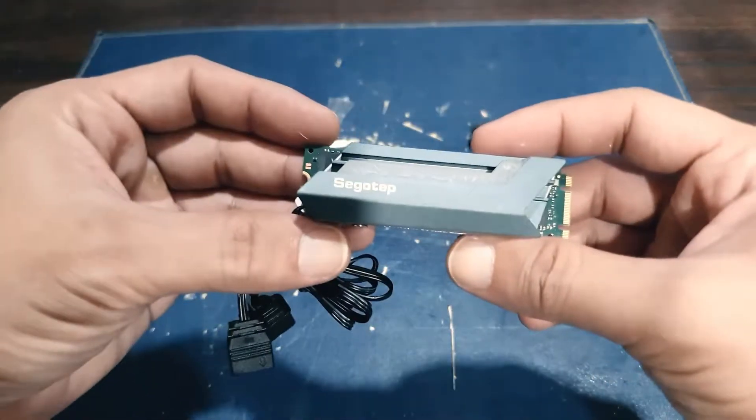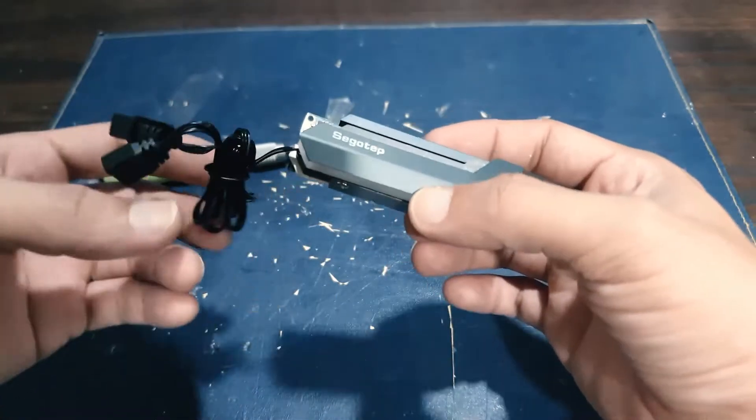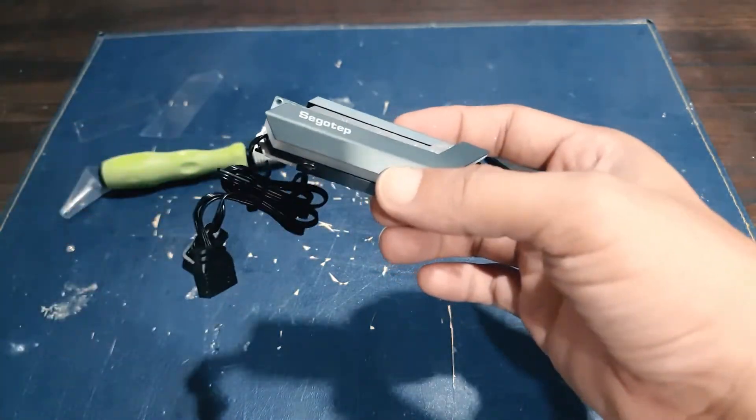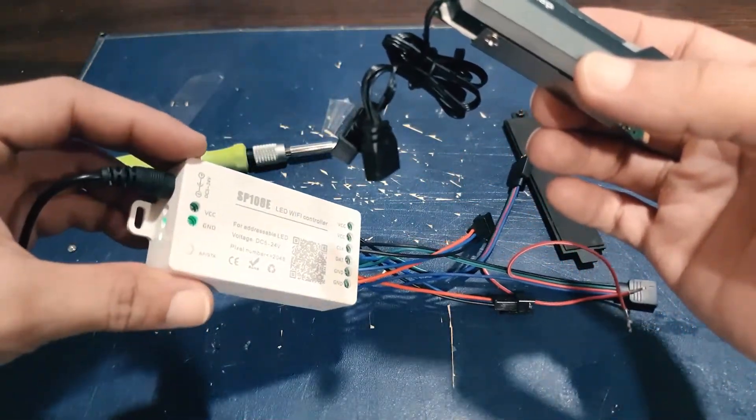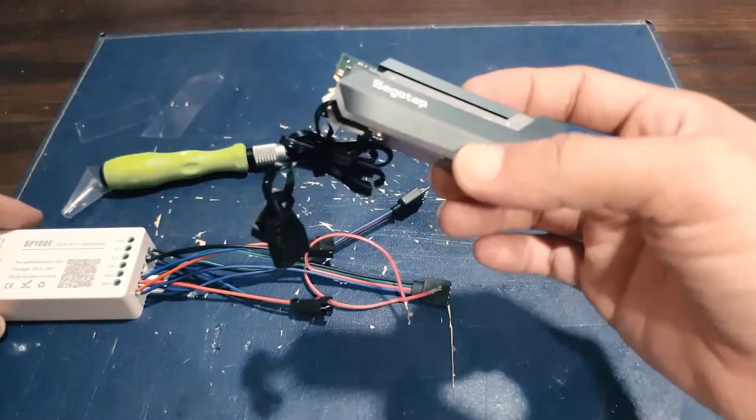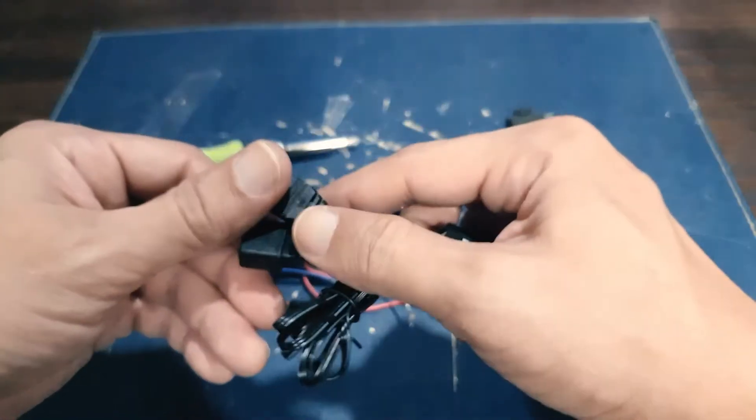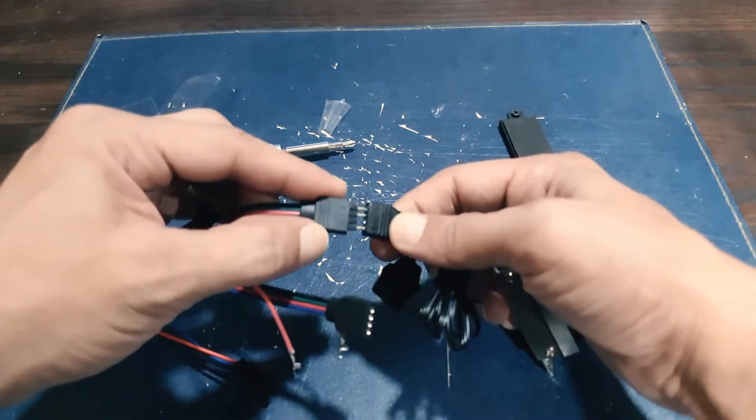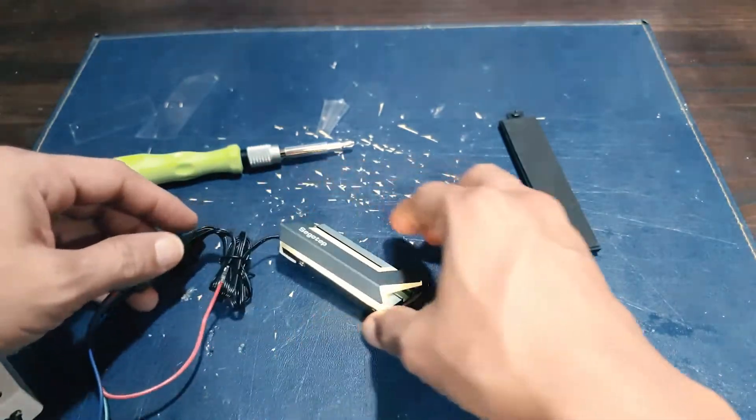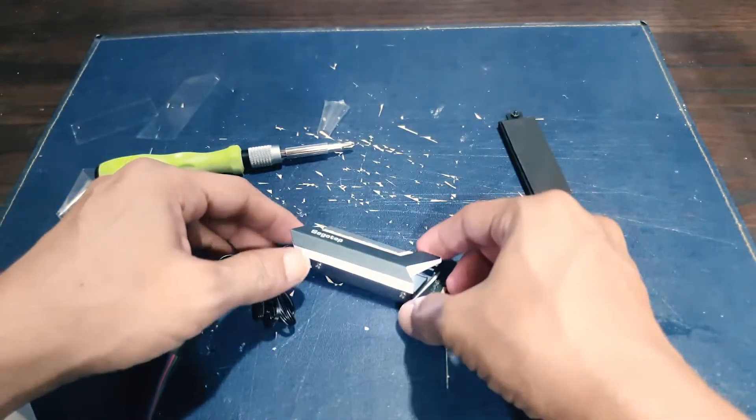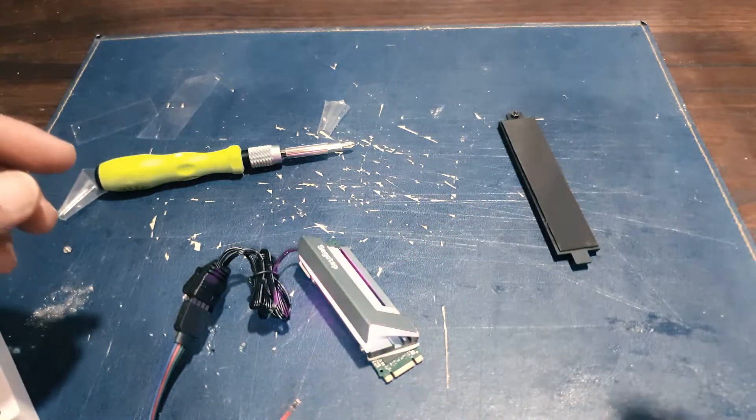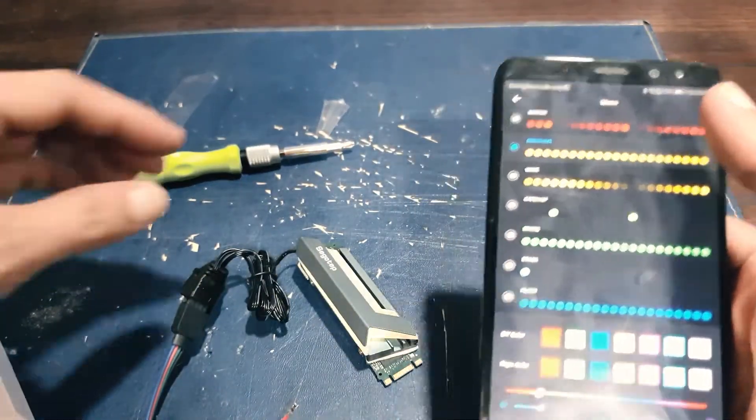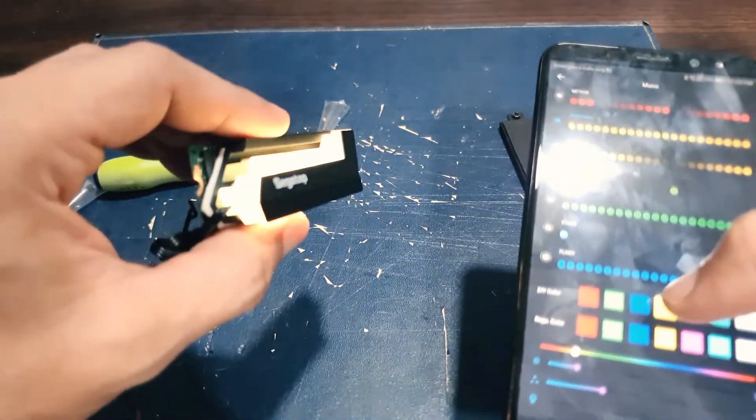So here it is. So let's test the RGB light. So I have to start my alternative RGB for 3-pin connectors. And then, so here it is.